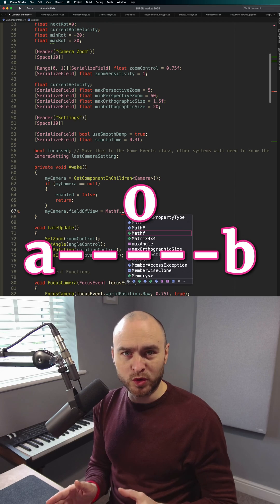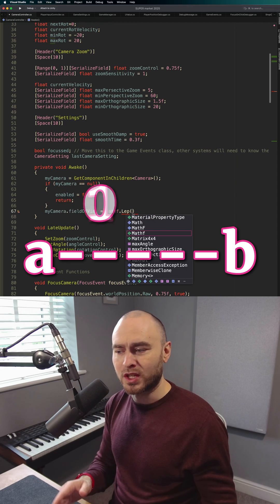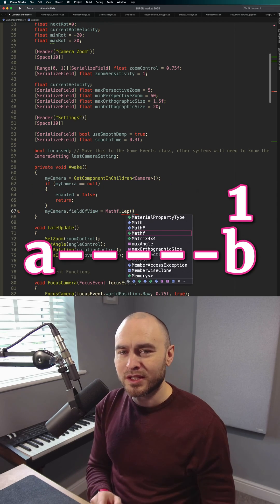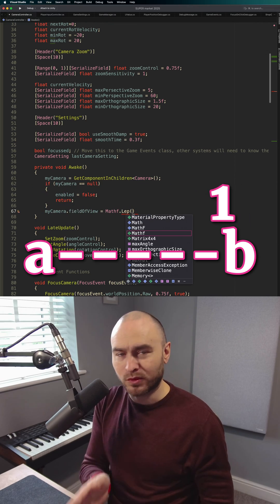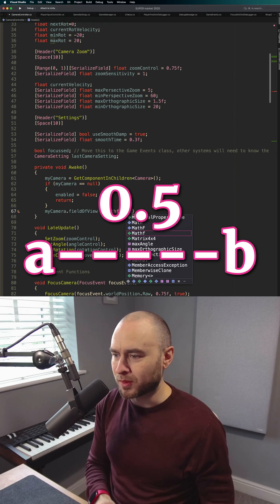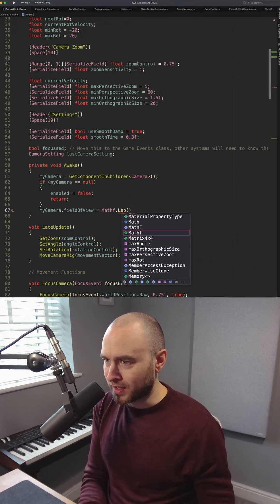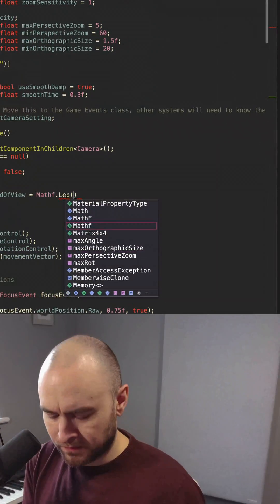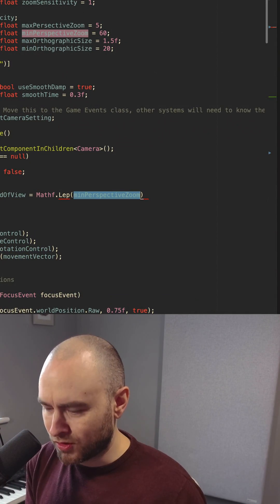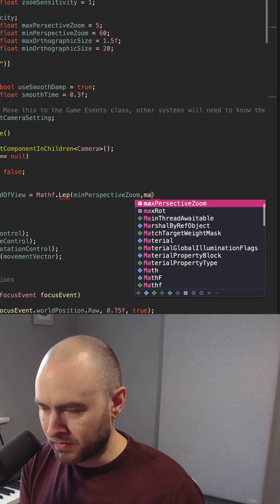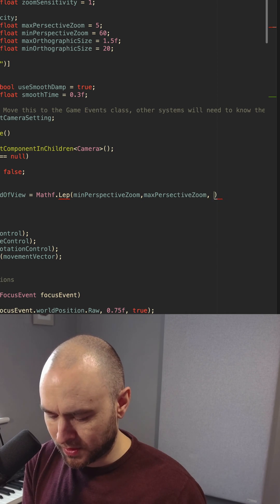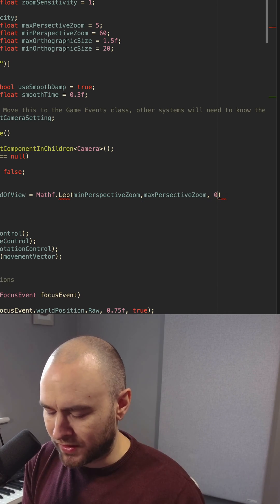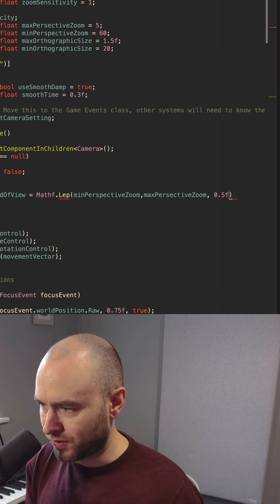So zero would return the start of the range, one would return the end, 0.5 would return right in the middle and that's what I'm going to do. So I'm going to put in min perspective zoom, max perspective zoom, and then the T value is 0.5F.